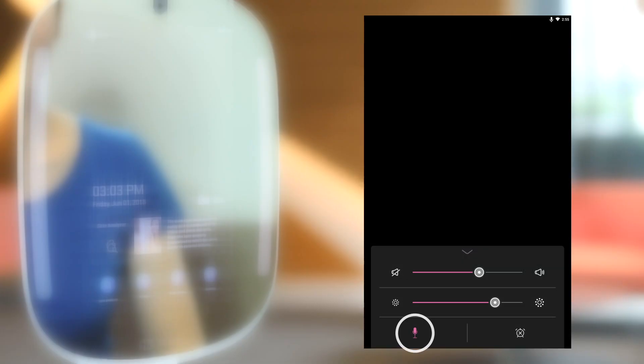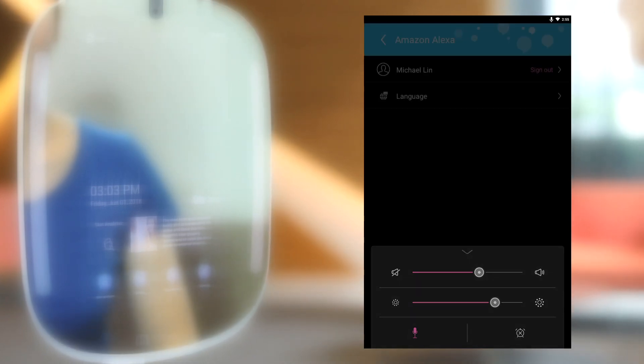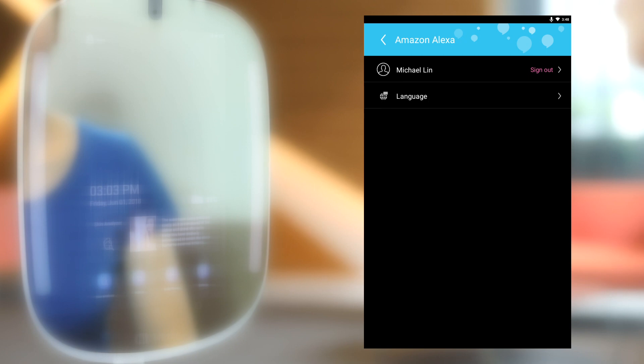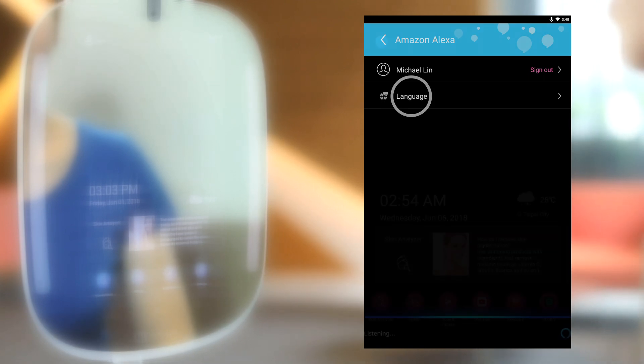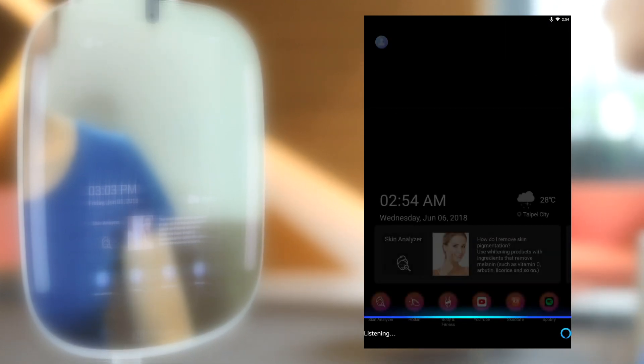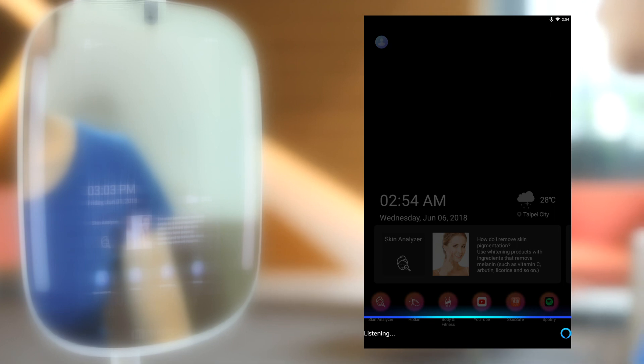Make sure the microphone on your HiMirror Mini is activated and the speaker is not in silent mode. Then choose the language for Amazon Alexa. Now you can use the Alexa voice system on HiMirror Mini.